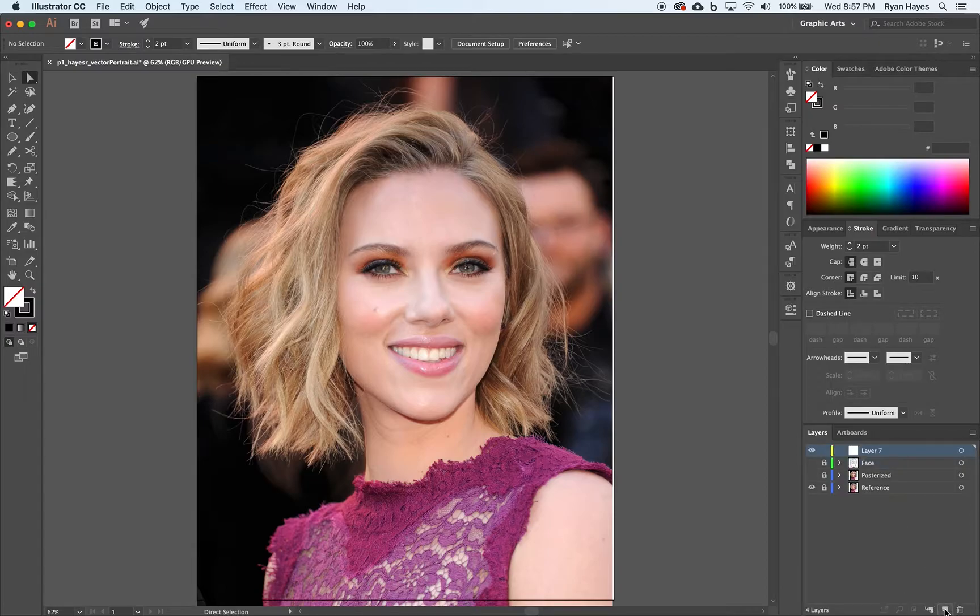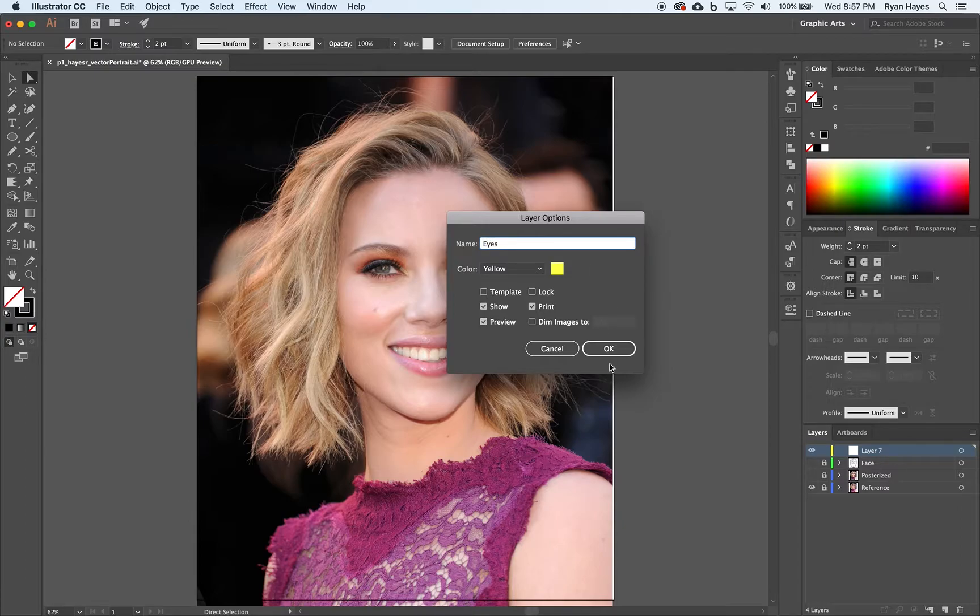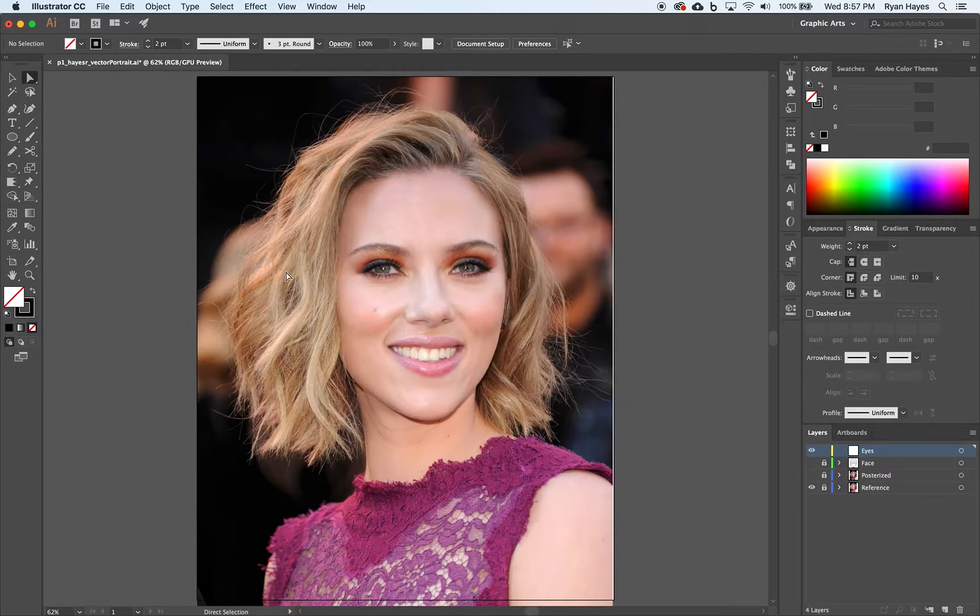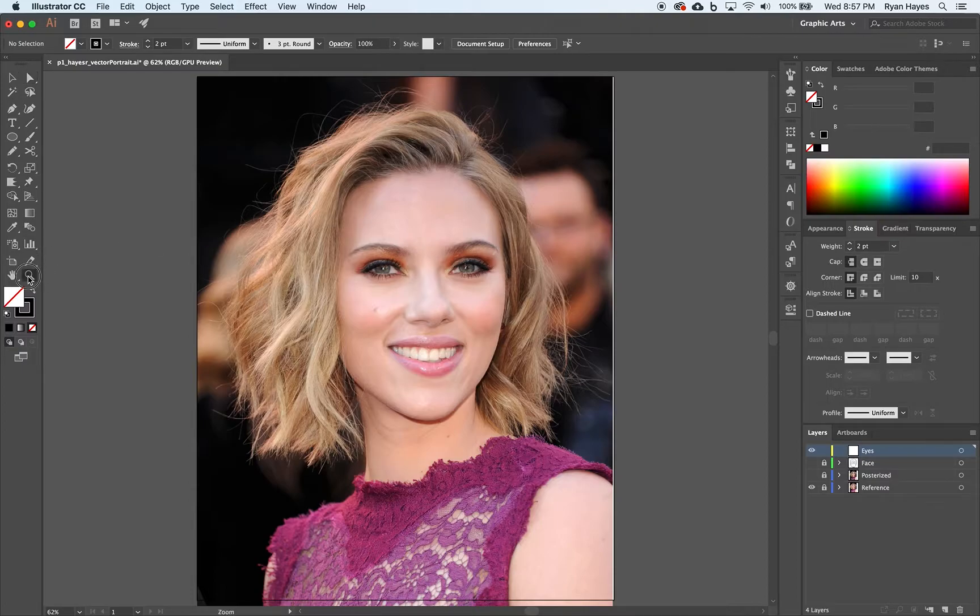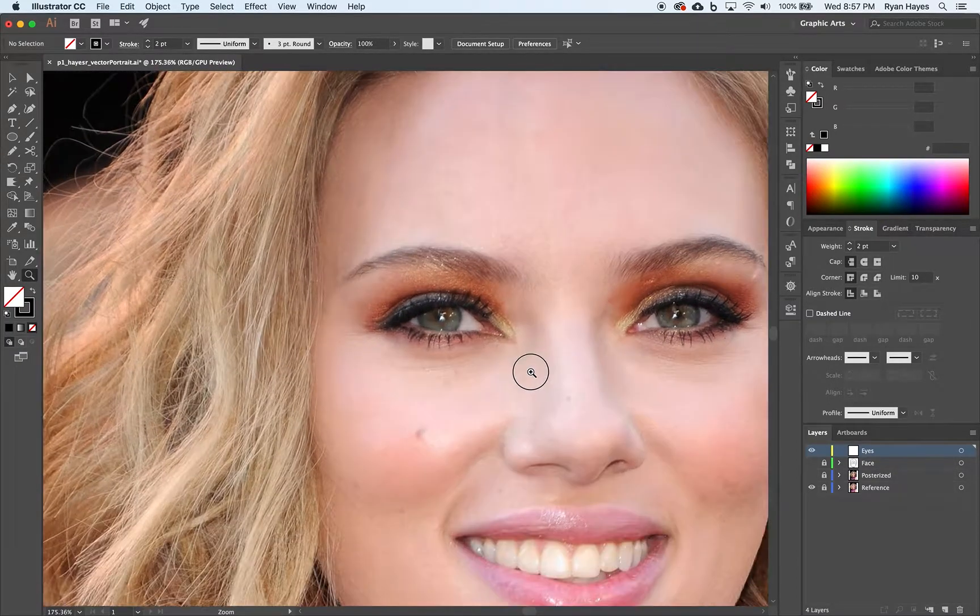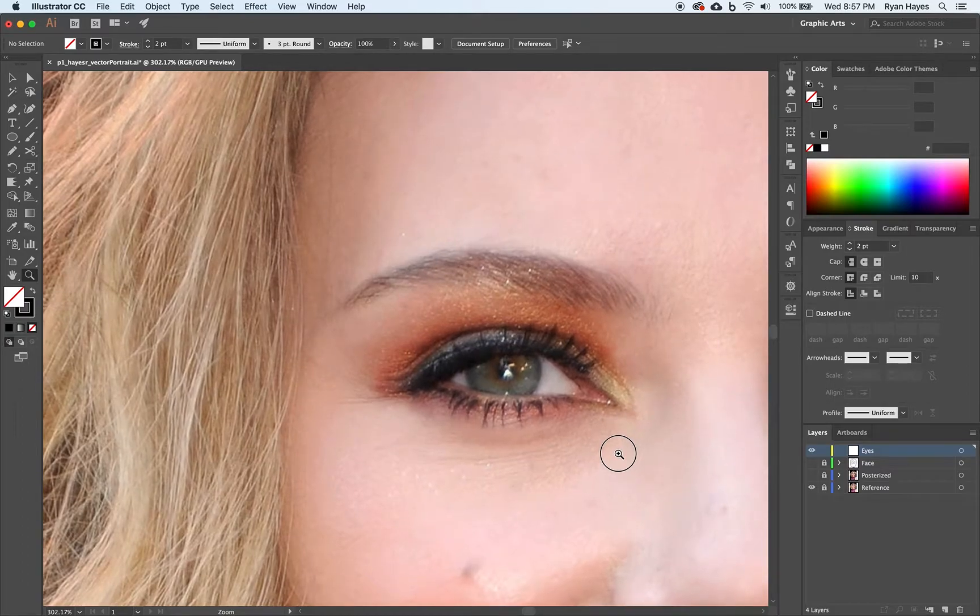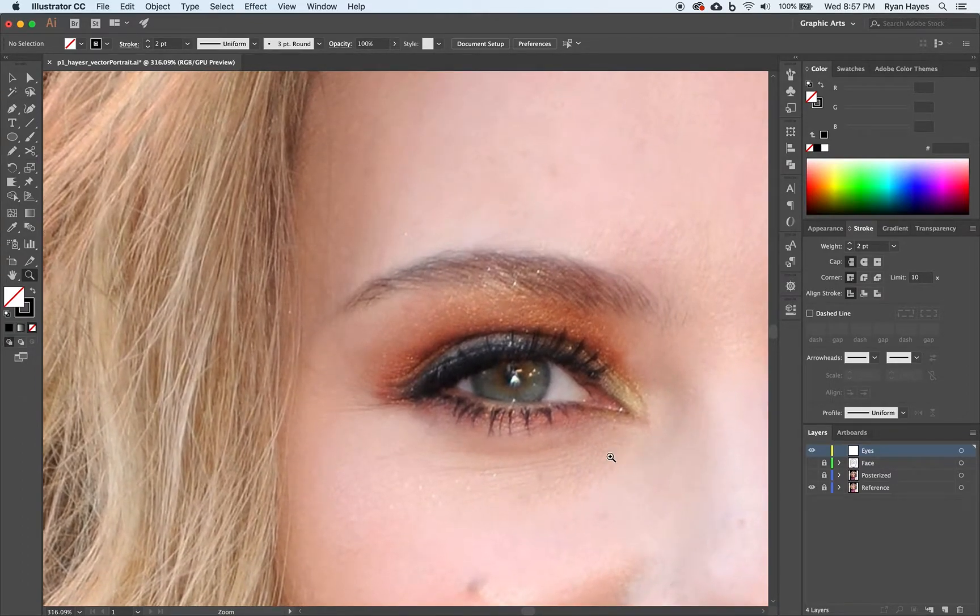I'm going to option click on new layer. It's going to pop up the layer options menu. I'm going to call that eyes. I'll give you a couple tips here on eyes. I'm going to take my zoom tool and I'm just going to zoom in on one of Mrs. Hayes' eyes like this.